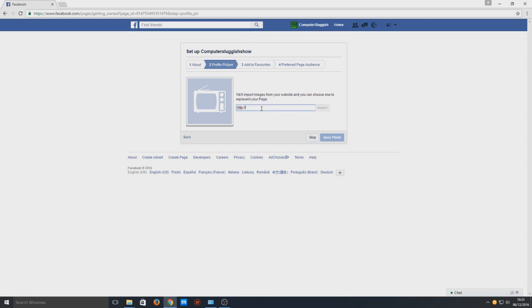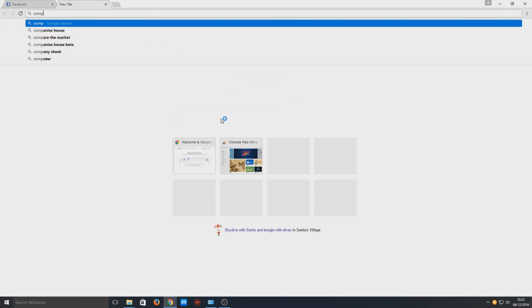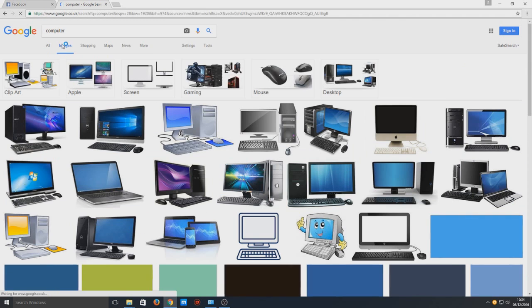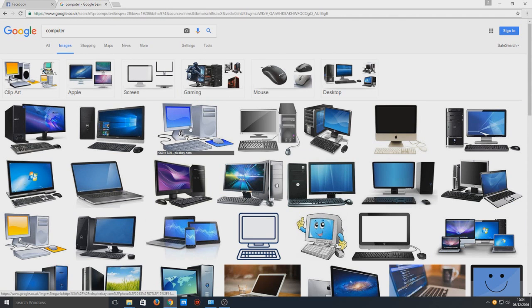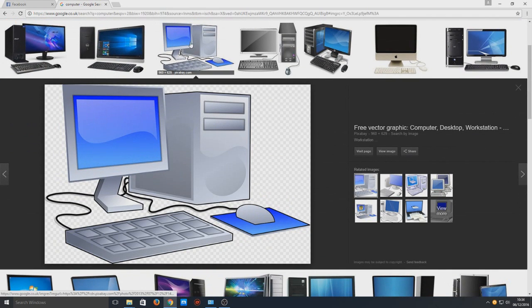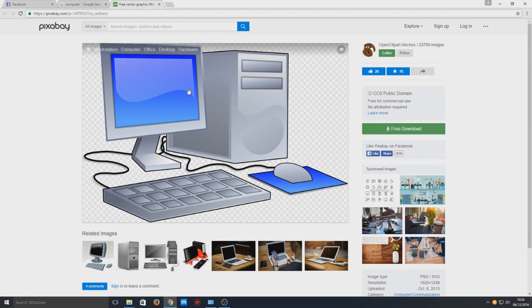We're going to go import website and we now need to go onto Google and type in what we want. So I'm going to search for a computer and I'm going to go onto images. I like look at this computer so we're going to select the image and go onto view image